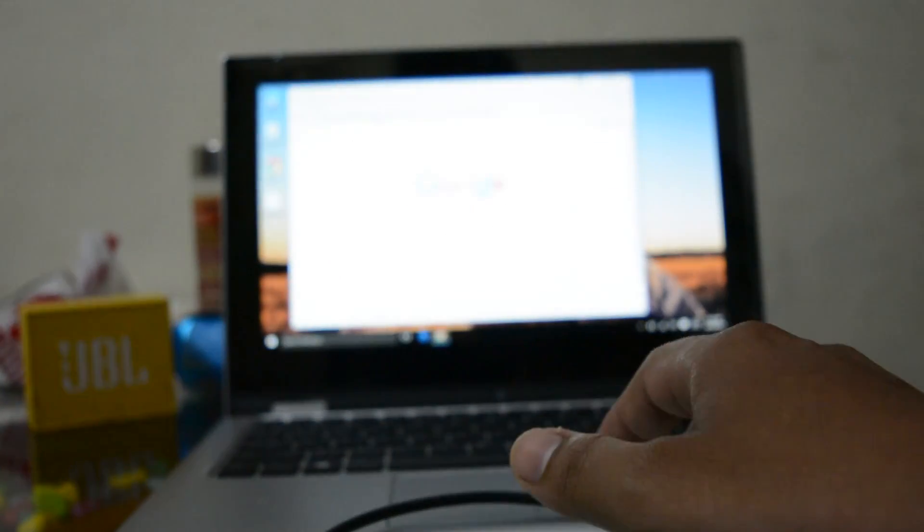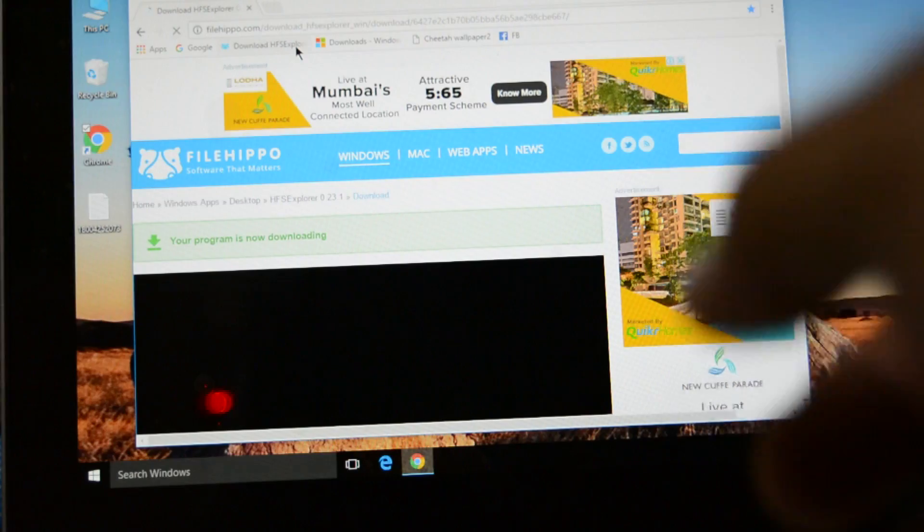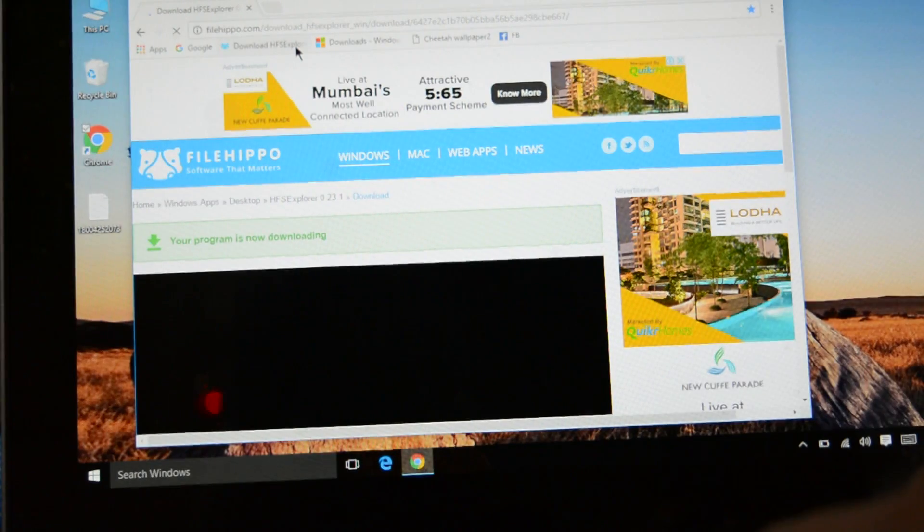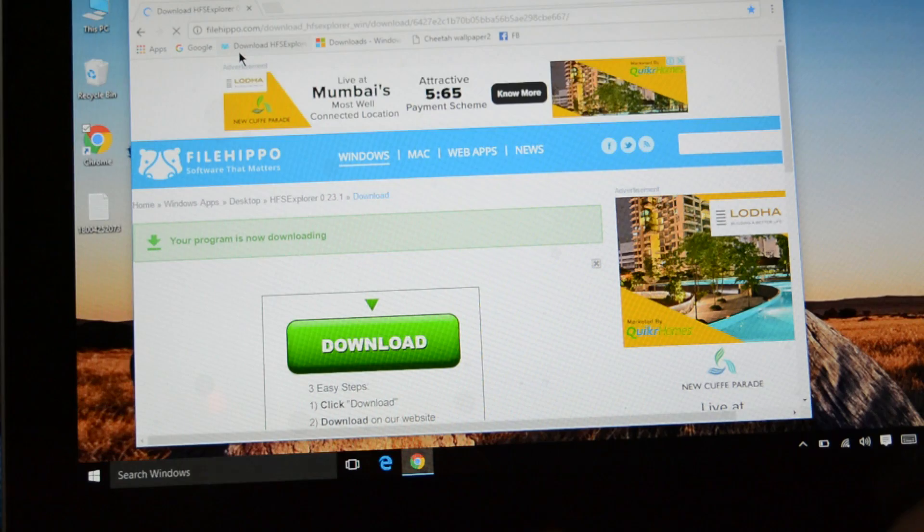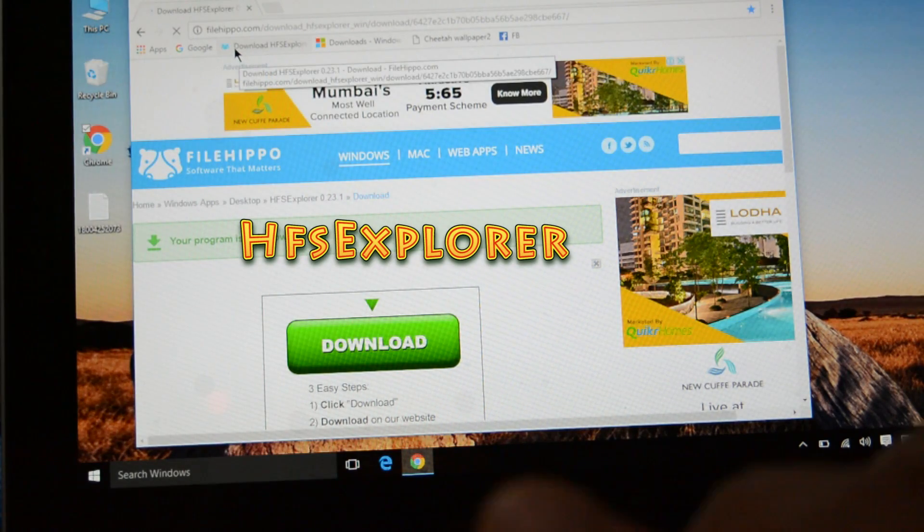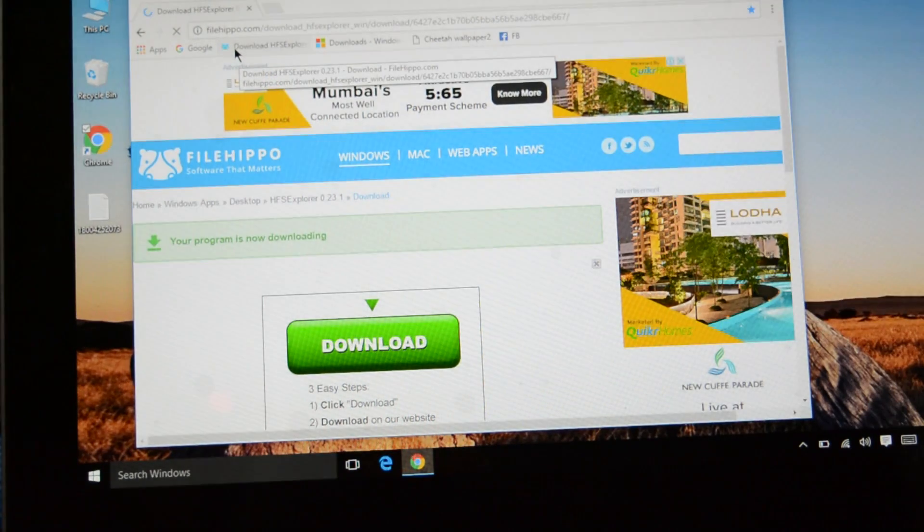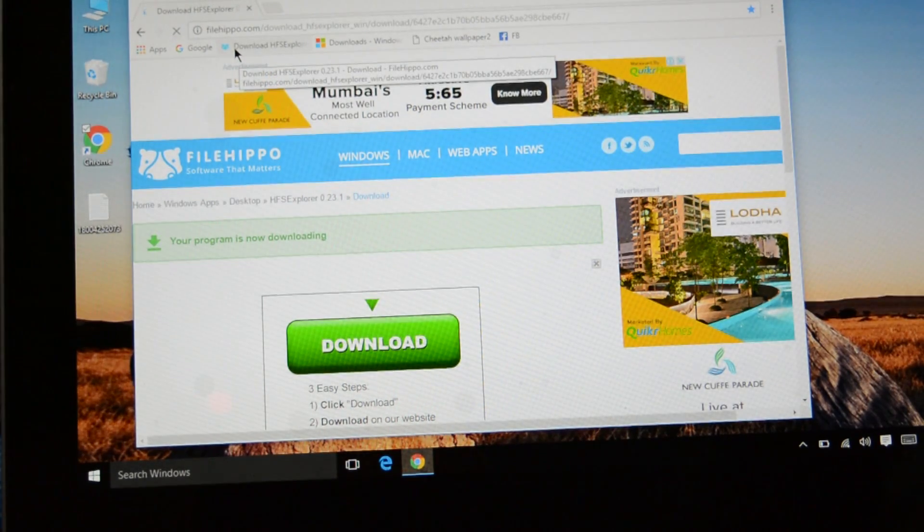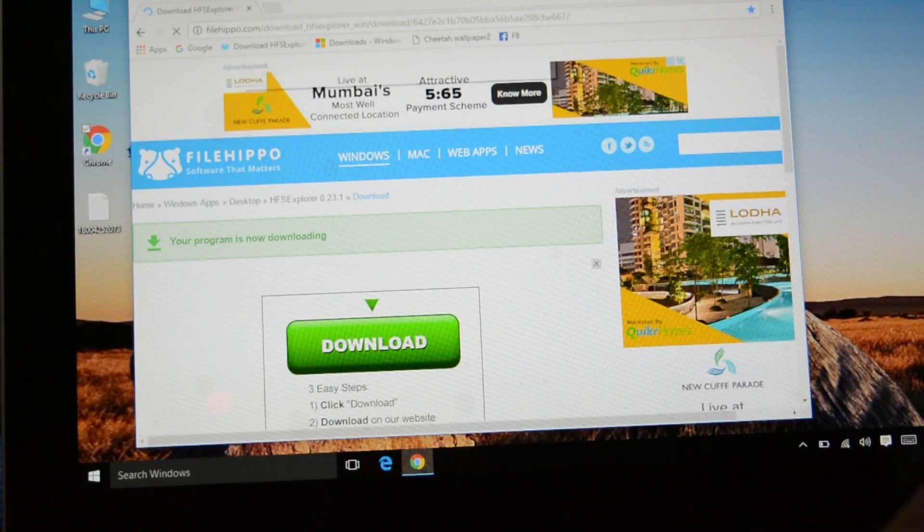The first thing you will need, you will need to download this little software. Let me zoom the camera in. Here is the software. The name of the software is HFS Explorer. The link is in below description so you can download that little software.